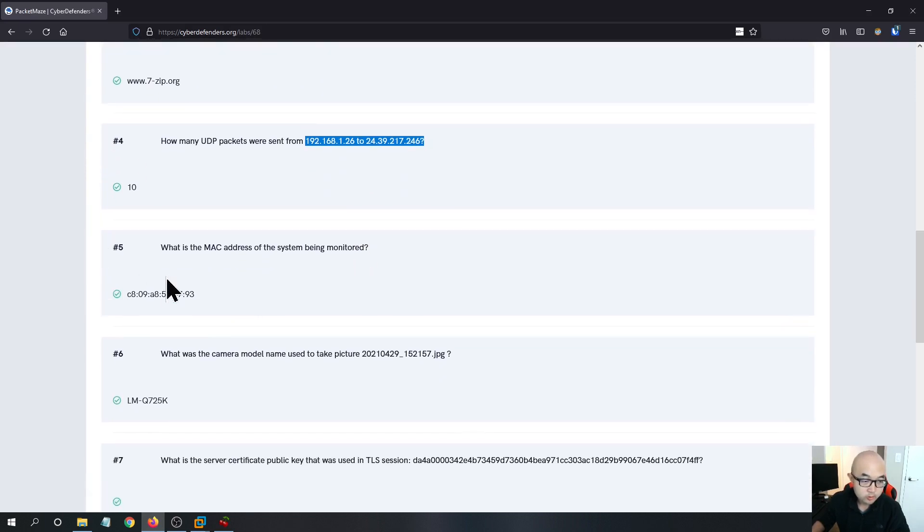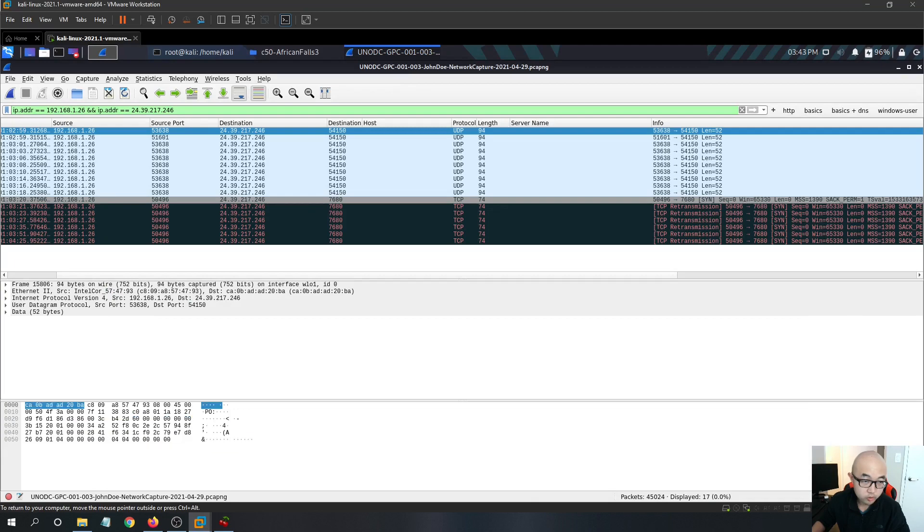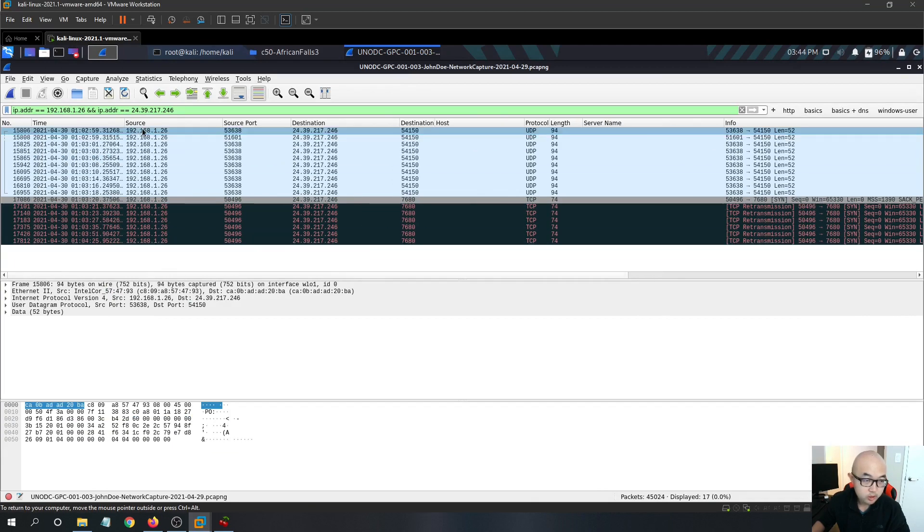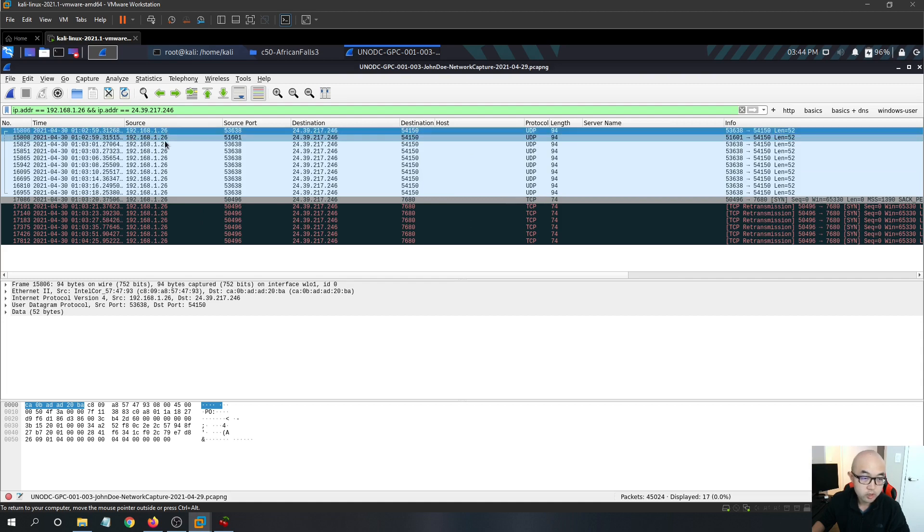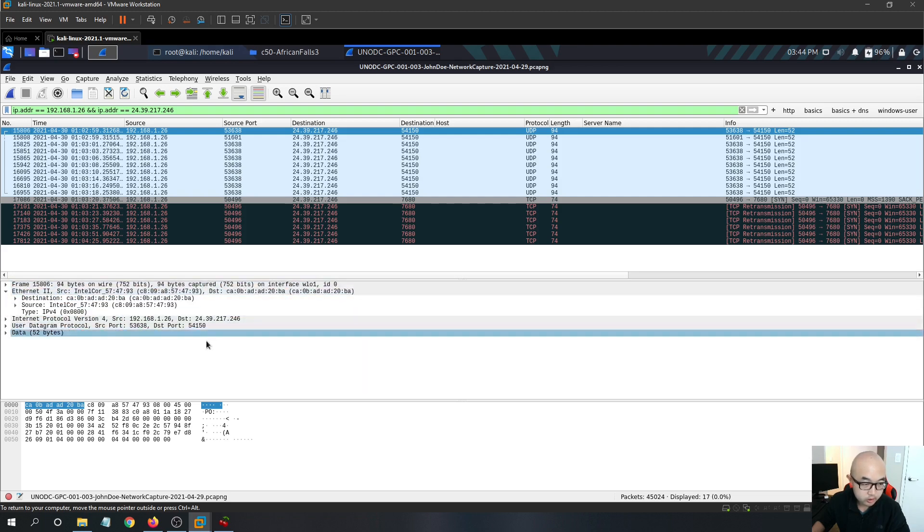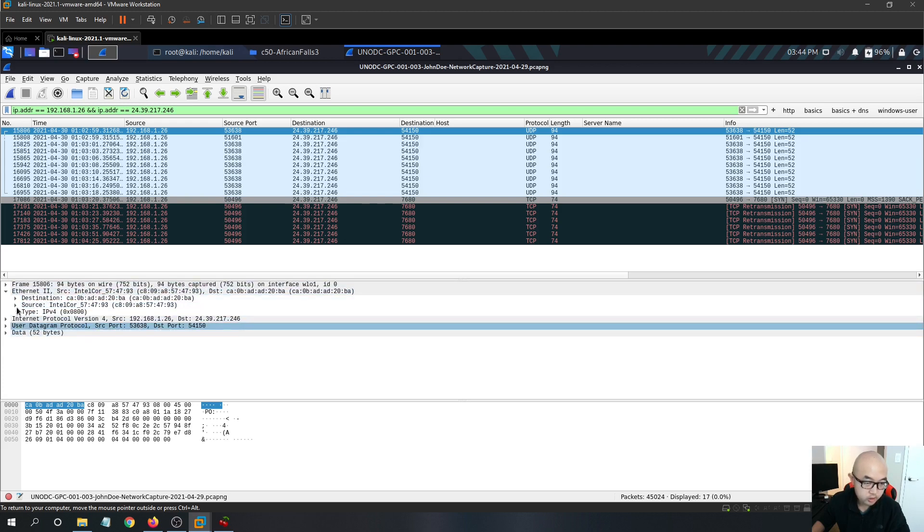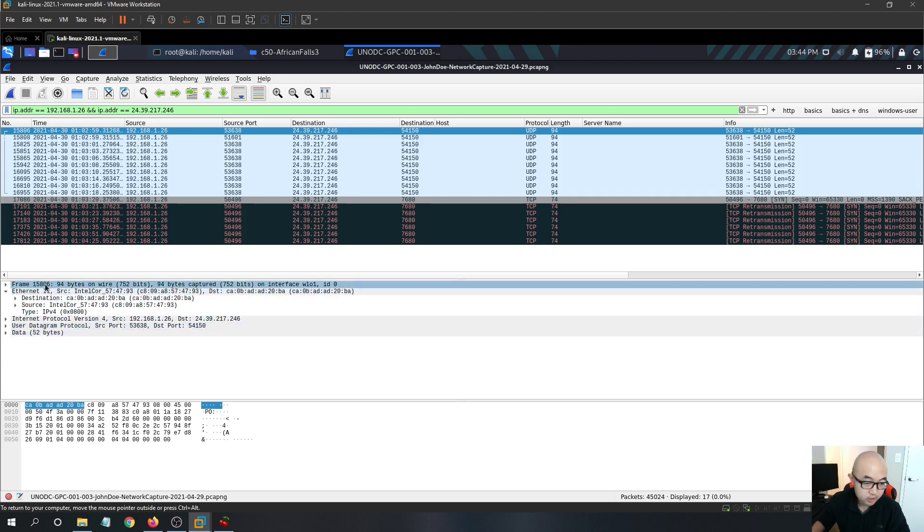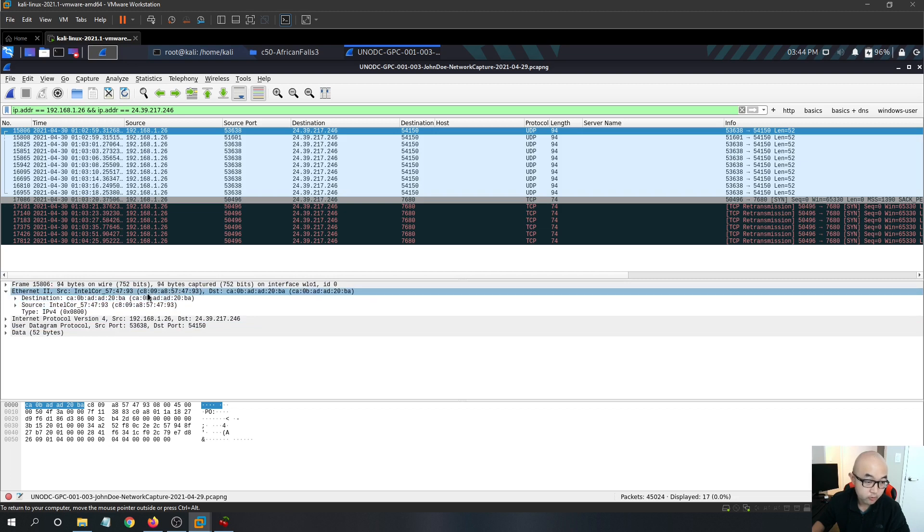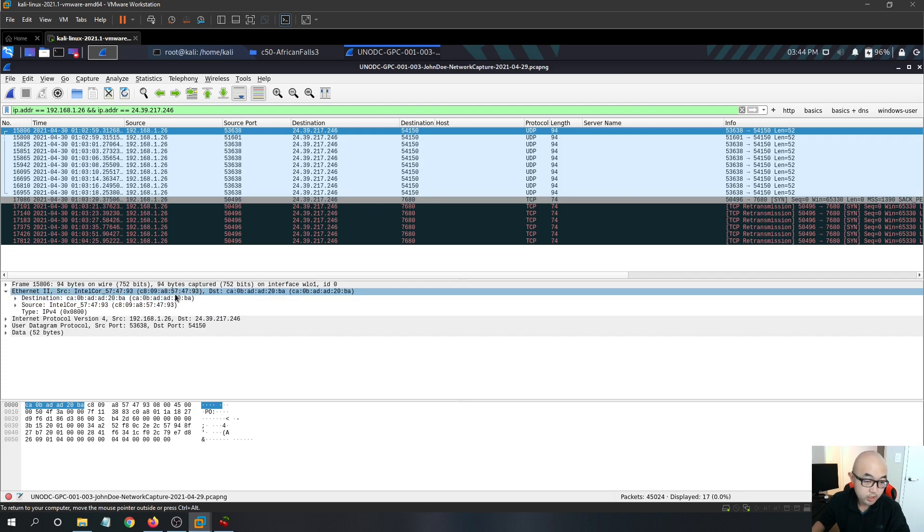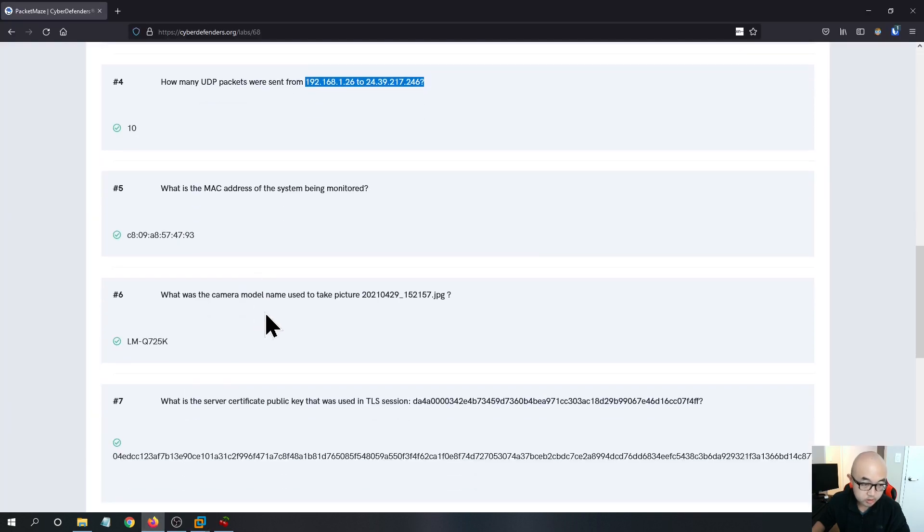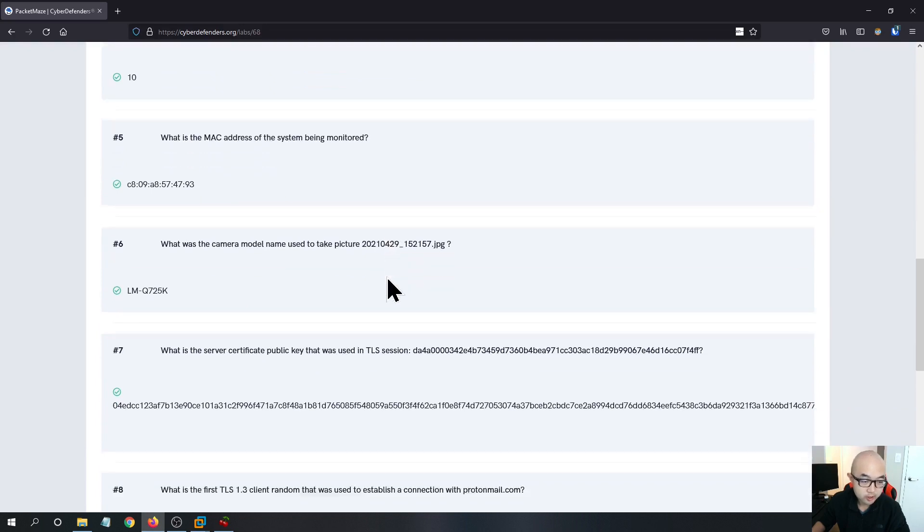And for the question five, what is the MAC address of the system being monitored? We know that the IP address for the monitored system is 192.168.1.26. So if you're going to the layer two Ethernet layer, so in the Wireshark, you'll have all these different layers based on the OSI model. But if we go into the layer two, we can see that the MAC address starts with c8 and ends with 93. So that is the answer for question five.